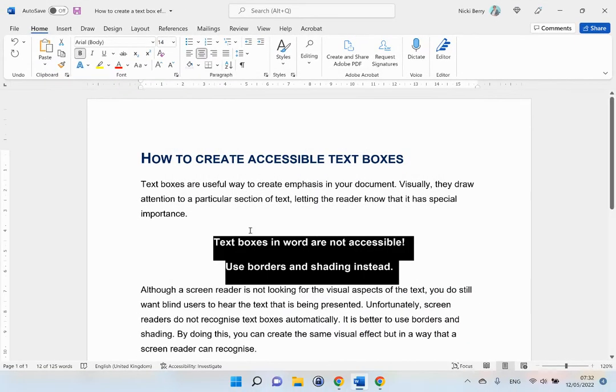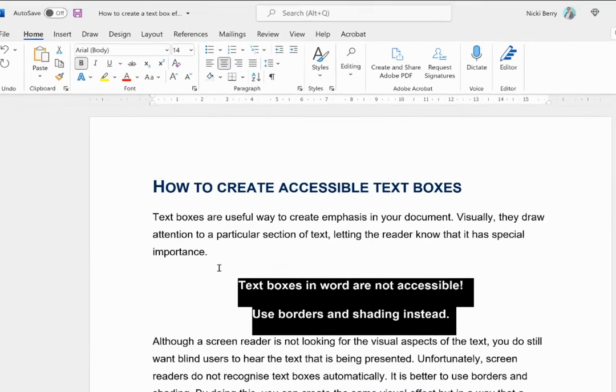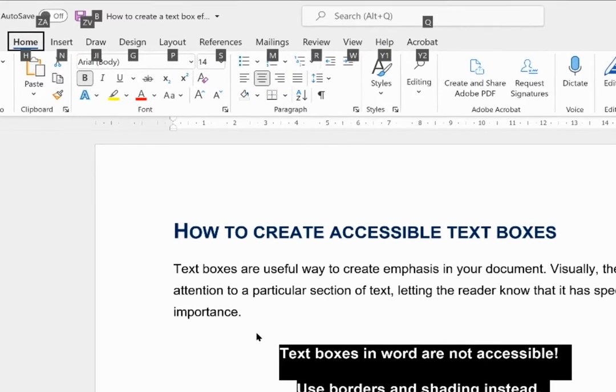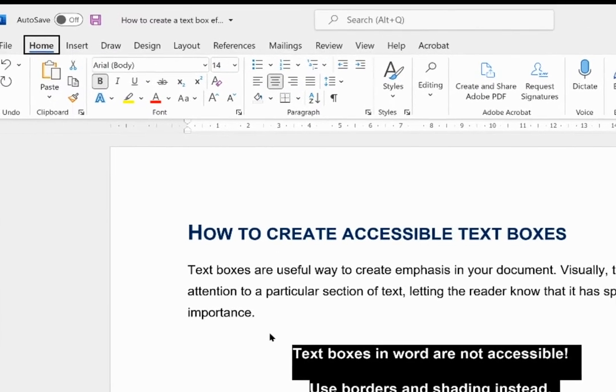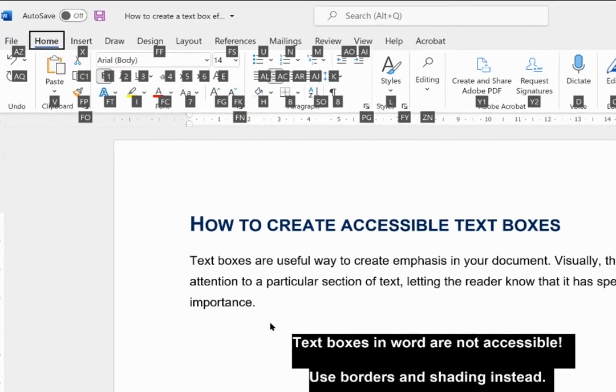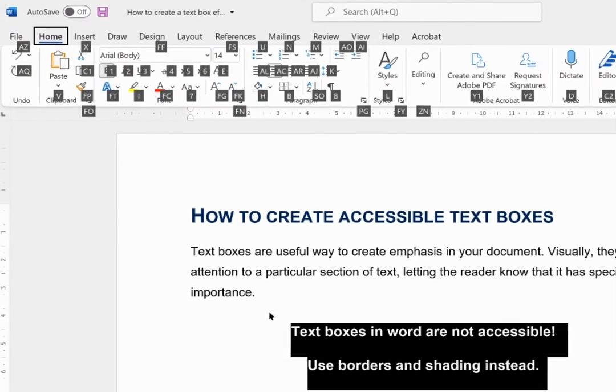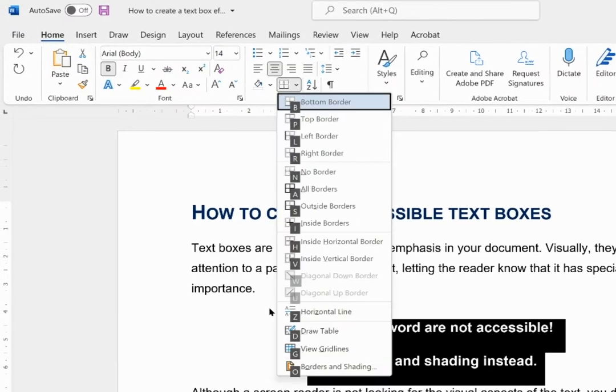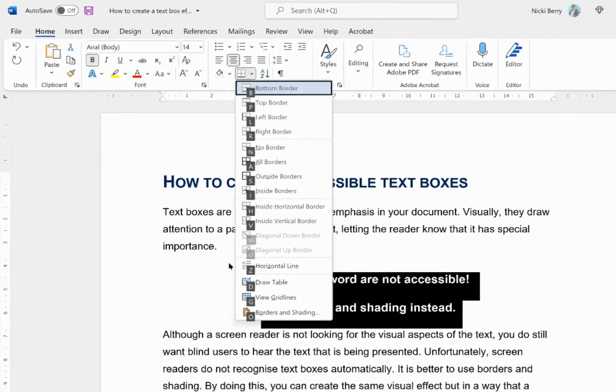If I was using a keyboard, I would use Alt+H for home menu and B for borders and shading, and then O to open the borders and shading pop up.